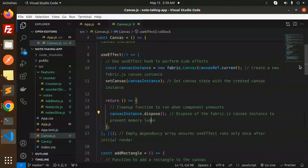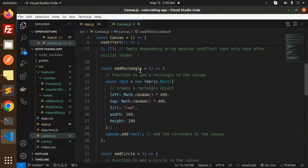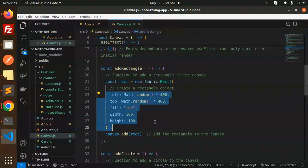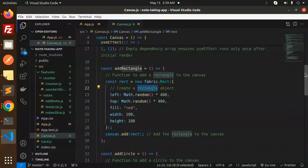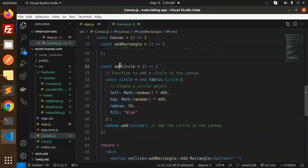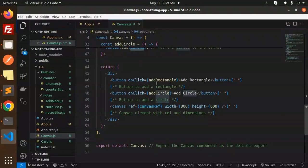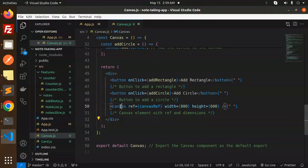We also dispose the Fabric.js canvas instance to prevent memory leaks. Next, we add a rectangle using the new fabric.Rect object — this creates the rectangle object. After that, we create a function to add a circle to the canvas. Finally, we have two buttons that call addRectangle and addCircle, along with the canvas element with its reference and dimensions.